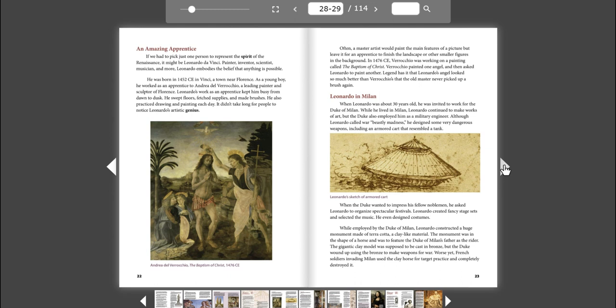Leonardo in Milan. When Leonardo was about 30 years old, he was invited to work for the Duke of Milan. While he lived in Milan, Leonardo continued to make works of art. But the Duke also employed him as a military engineer. Although Leonardo called war beastly madness, he designed some very dangerous weapons, including an armored cart that resembled a tank. When the Duke wanted to impress his fellow noblemen, he asked Leonardo to organize spectacular festivals. Leonardo created fancy stage sets and selected the music. He even designed costumes.